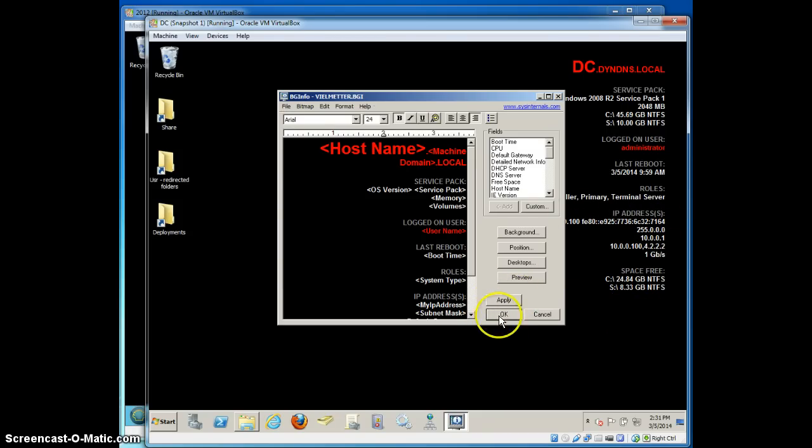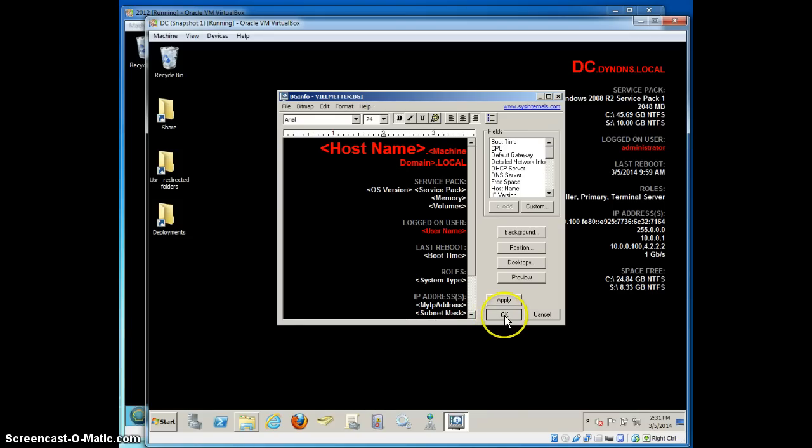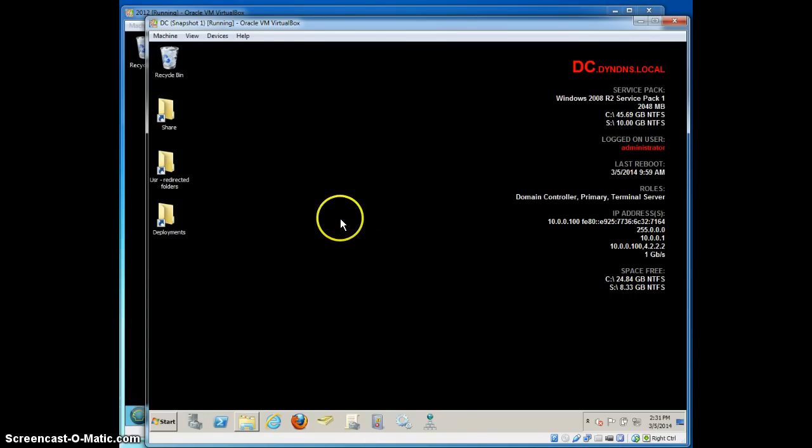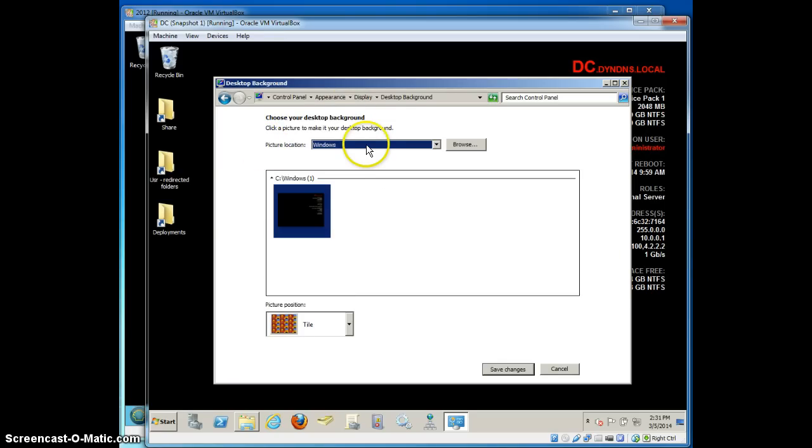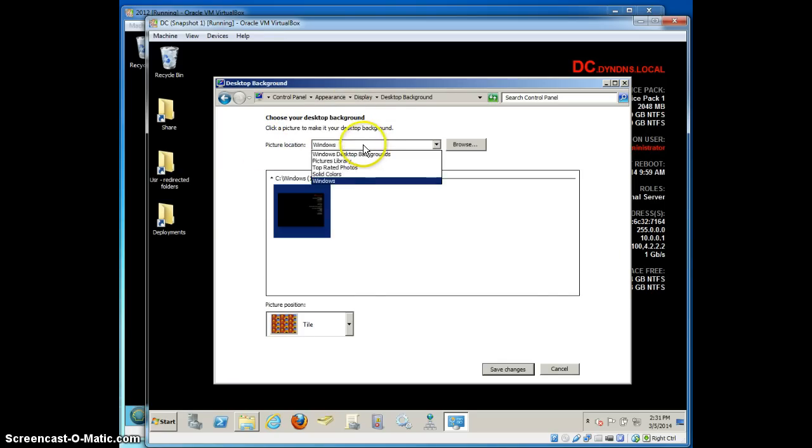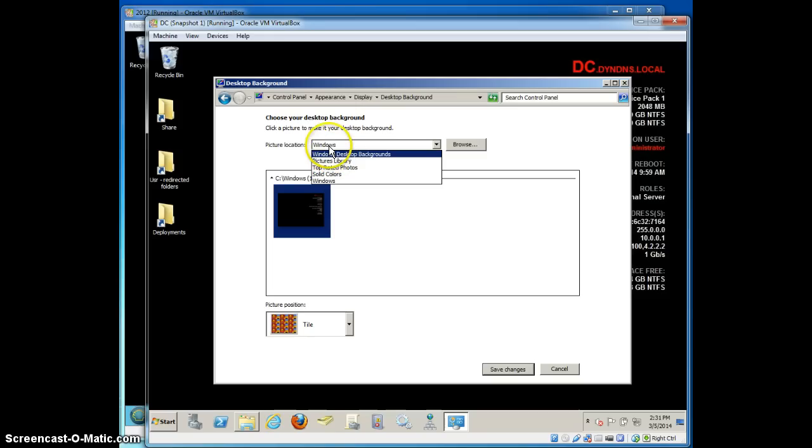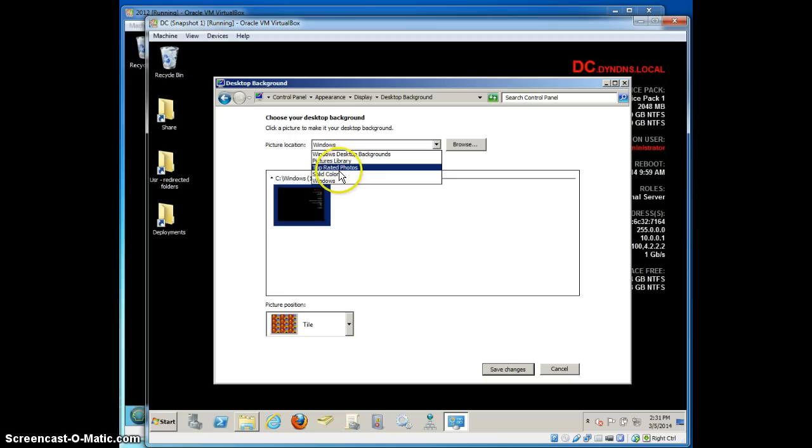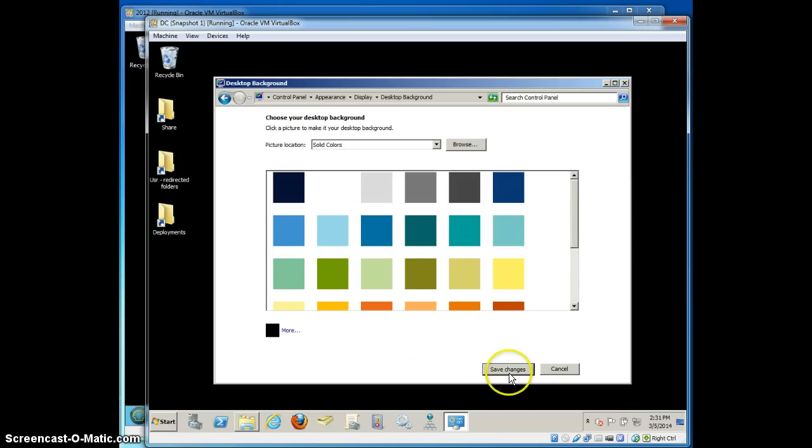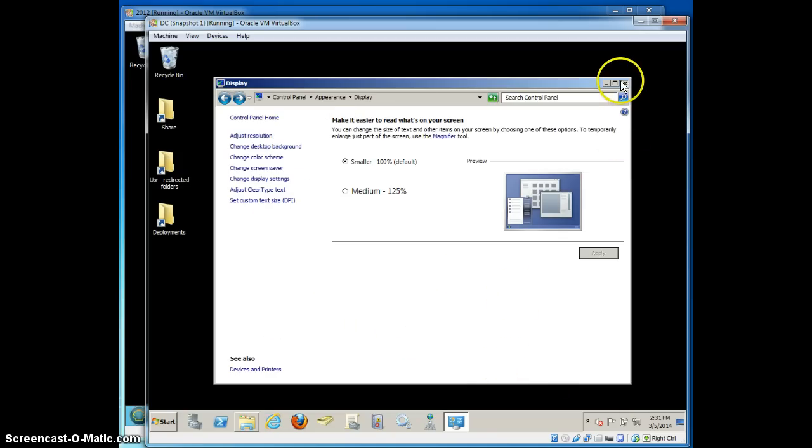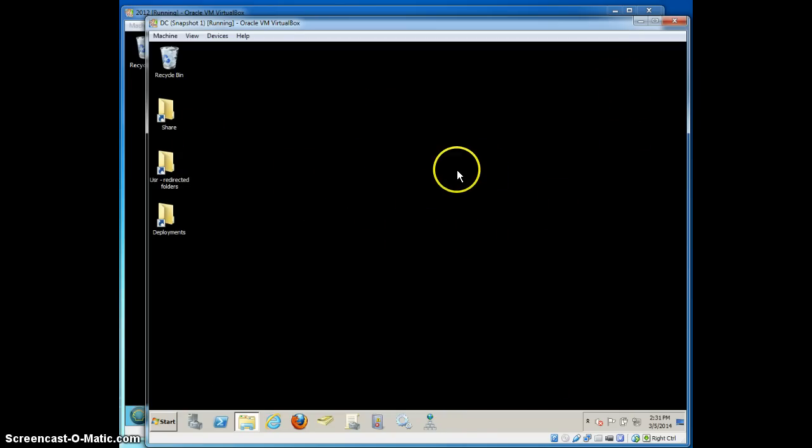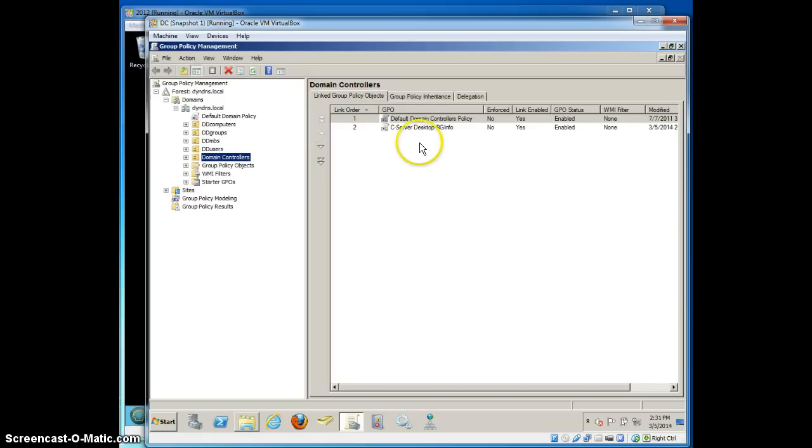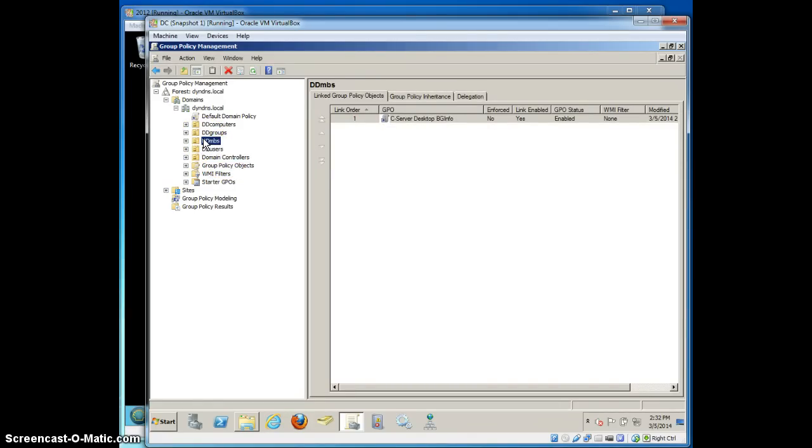So here is how we're going to apply this particular background information file to all of our servers using a group policy object. Before I do that, I'm going to go ahead and set my screen display parameters back to a black desktop background just so we can make sure that it works properly. We're going to go ahead and create a group policy object that will push BGinfo including the settings file to a bunch of servers.